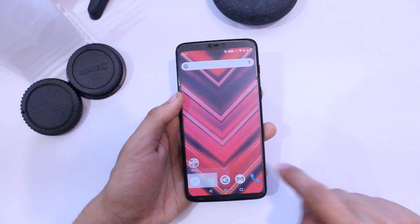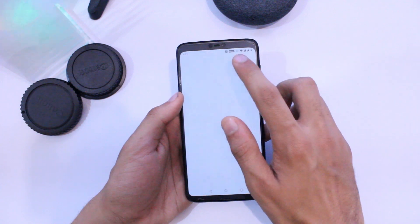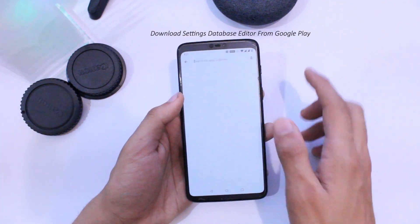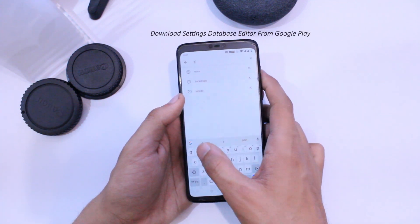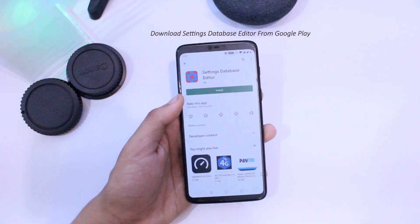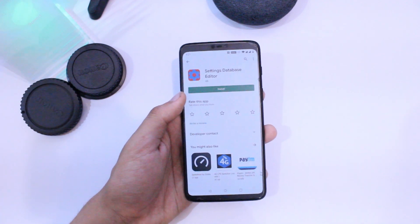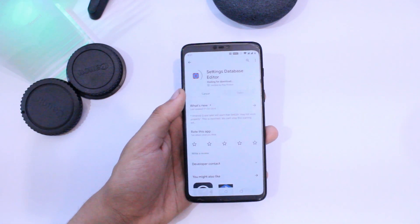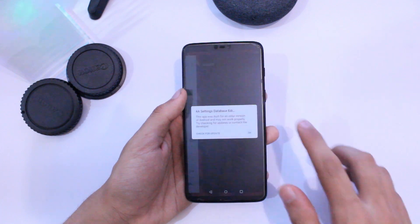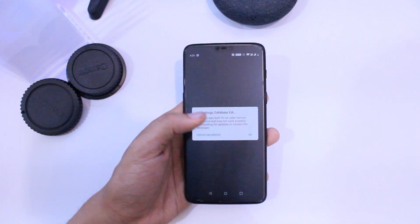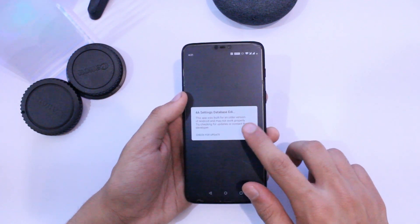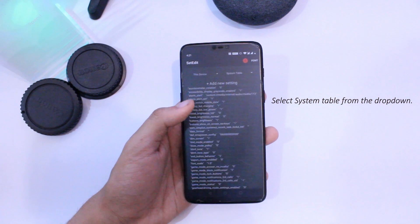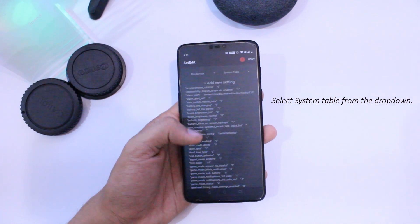For this workaround you need an app called Settings Database Editor from the Google Play Store, so go ahead and download the application. Now open this application and follow the process very carefully. First of all, make sure that you have chosen the system table from the drop-down.